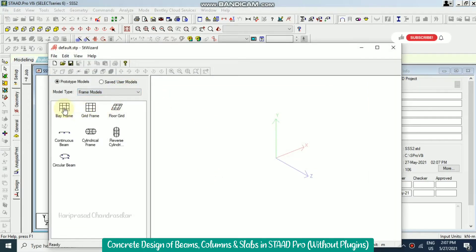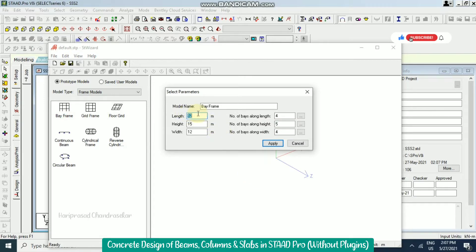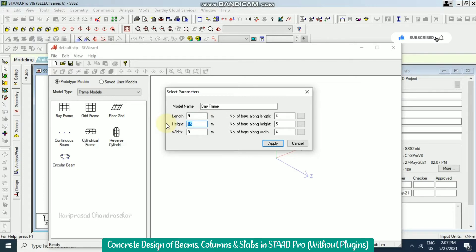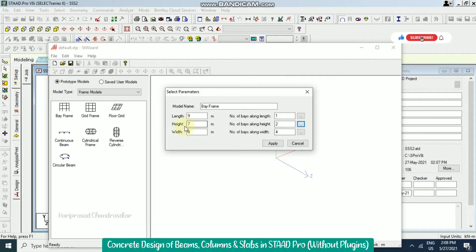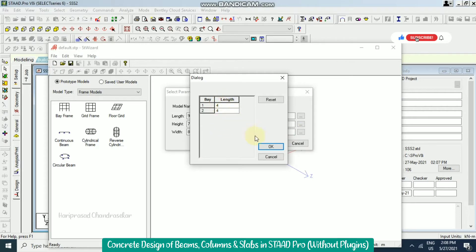I'm going for frame models and a day frame using drag and drop. We can modify the length, width, and height. Length I'm considering as 9, width as 8, and height with only 2 floors — 4 plus 3, so 7 meters total. In length I'll have only one bay, in height I'll have 2 with values 4 and 3. For width, number of bays is 2, so 4 and 4 equally spaced. Click OK and apply.